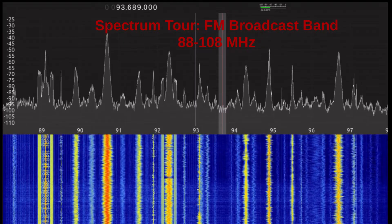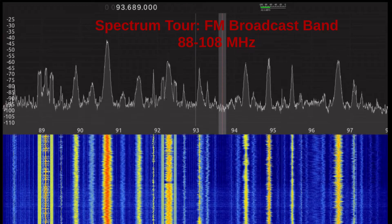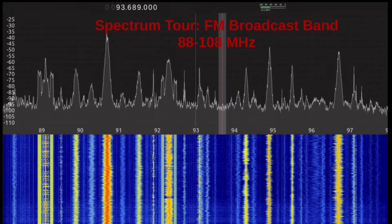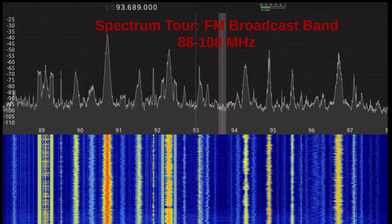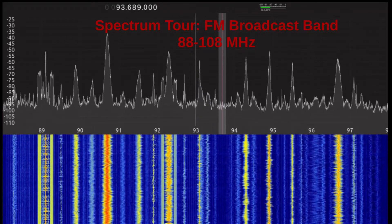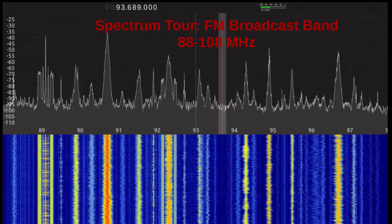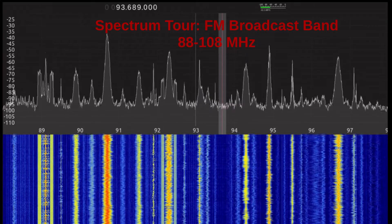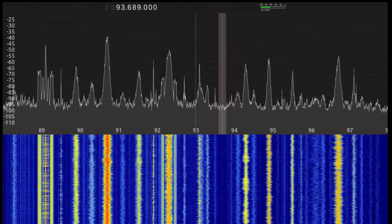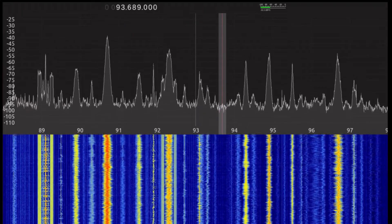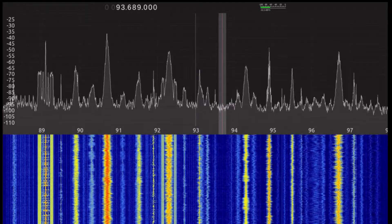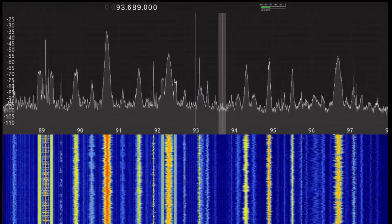Hi, and welcome to a stop along our tour of the radio frequency spectrum. In this video I'll be showing you the FM broadcast band, which in the United States goes from 88 MHz to 108 MHz. The FM broadcast signals that I'm showing in this video were received near Blacksburg, which is in the southwest region of Virginia in the United States.